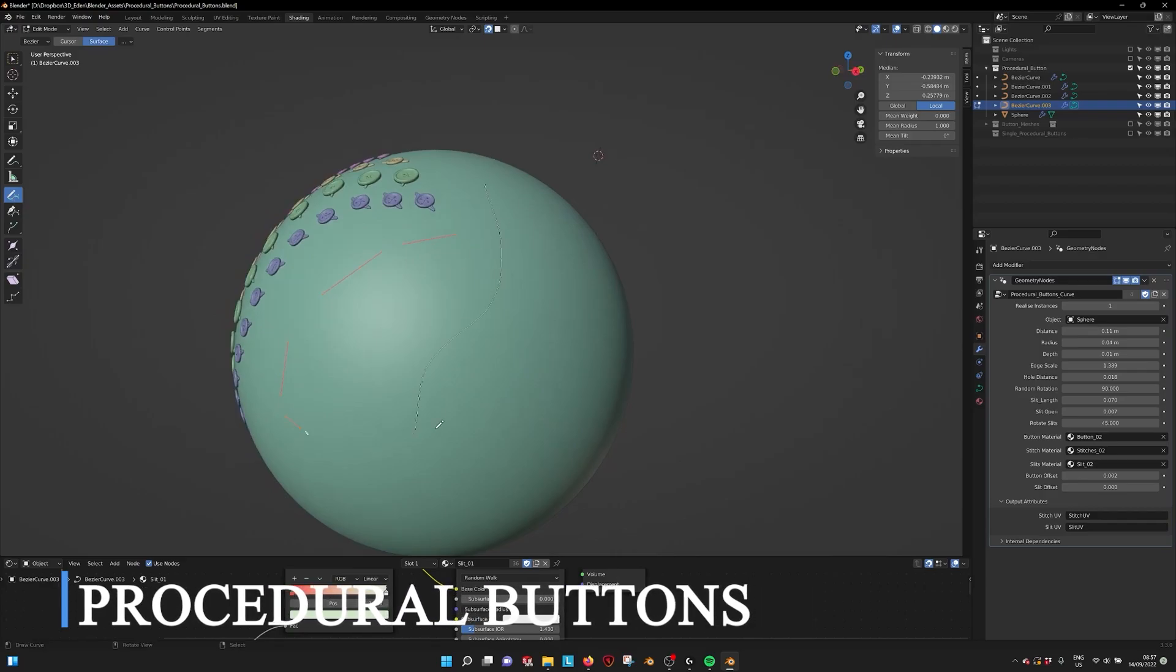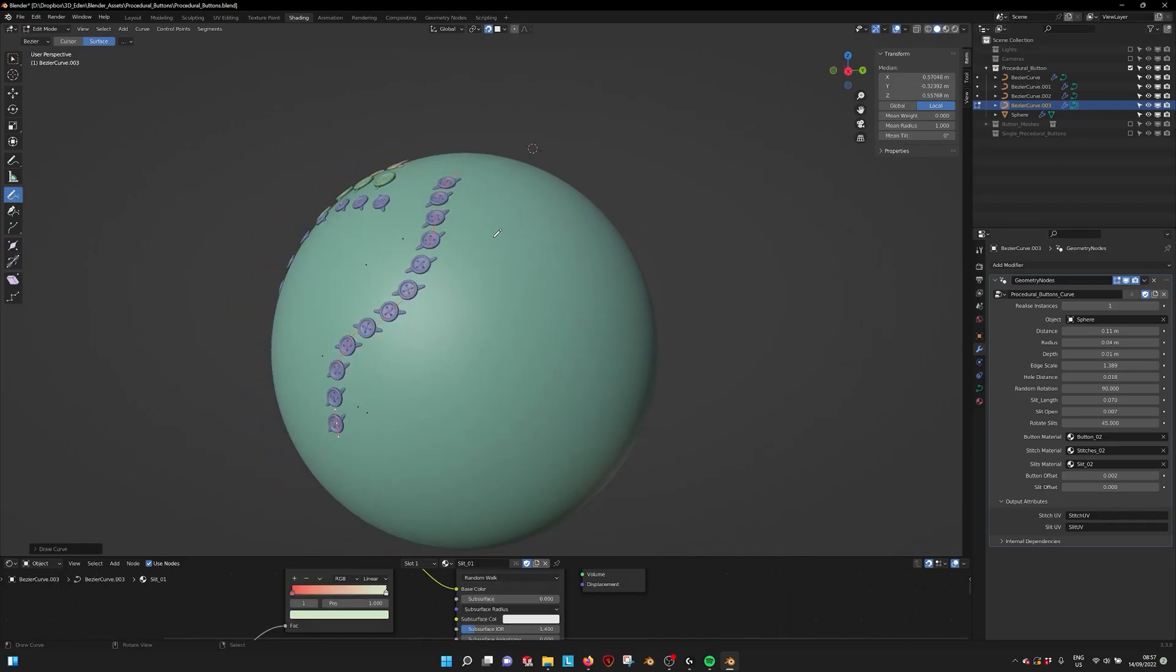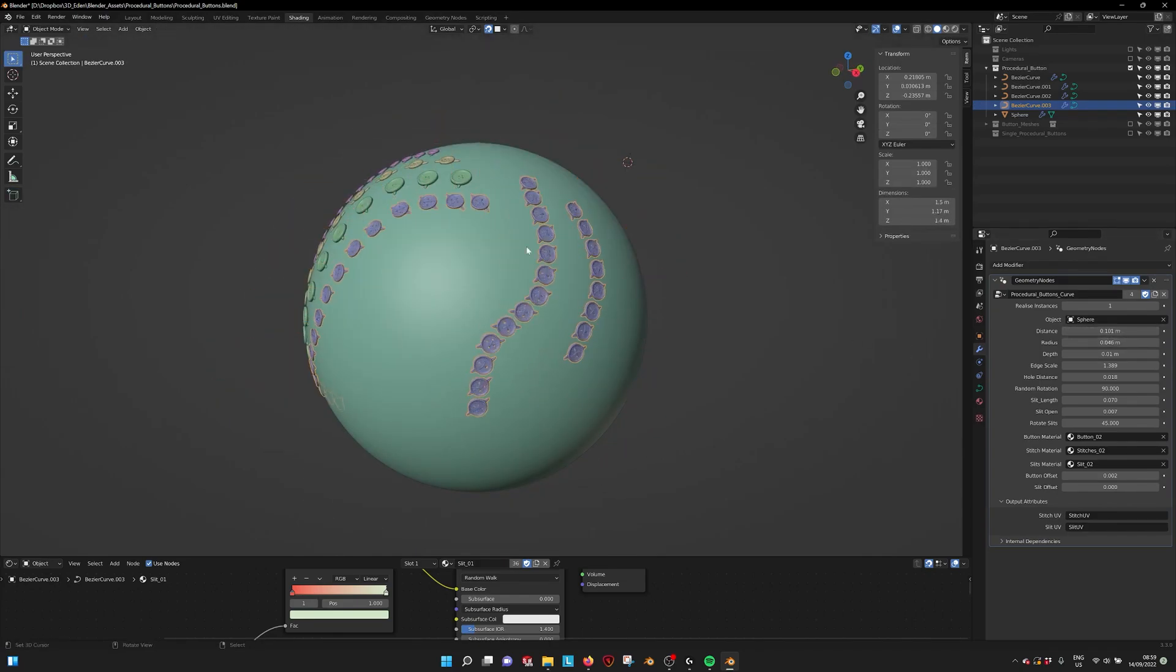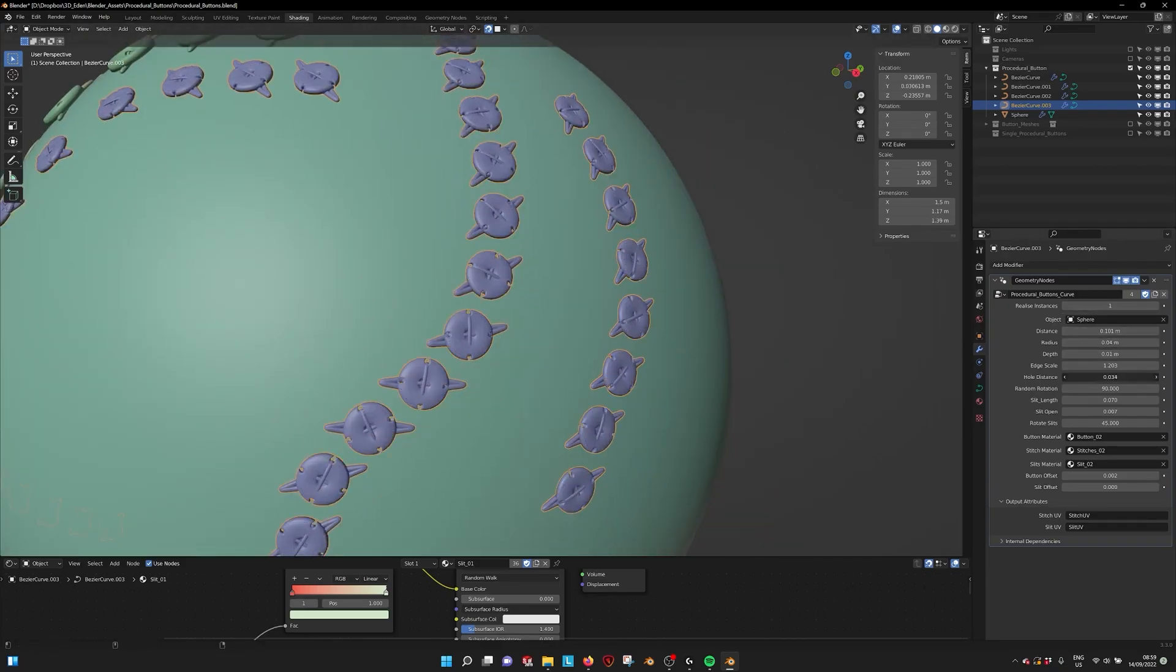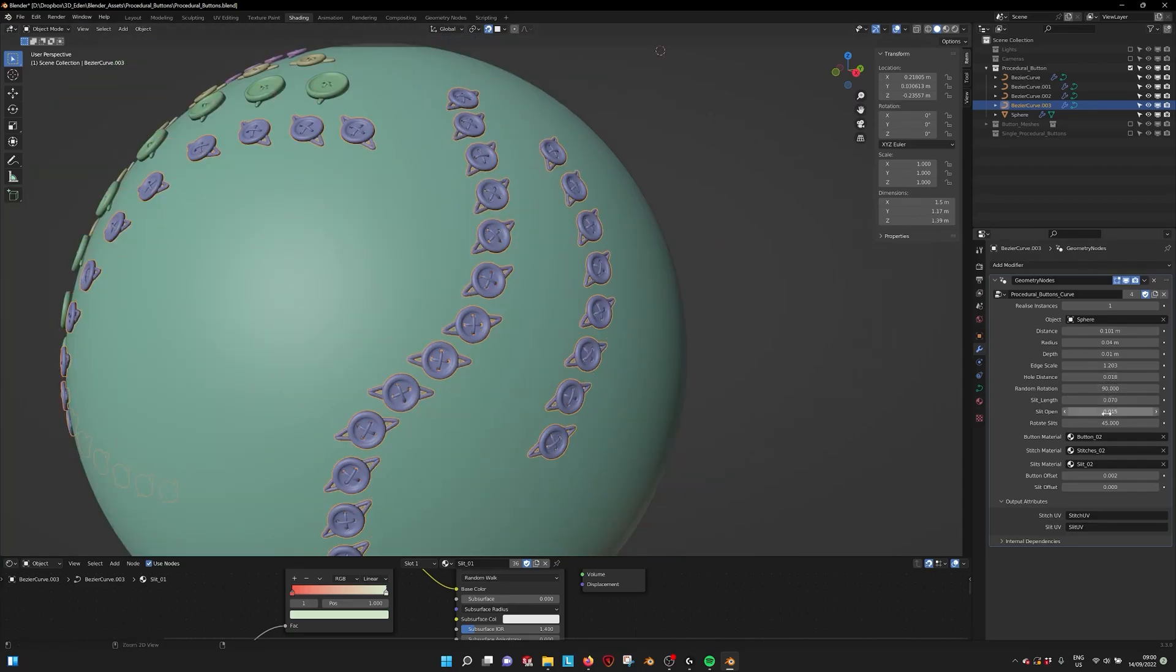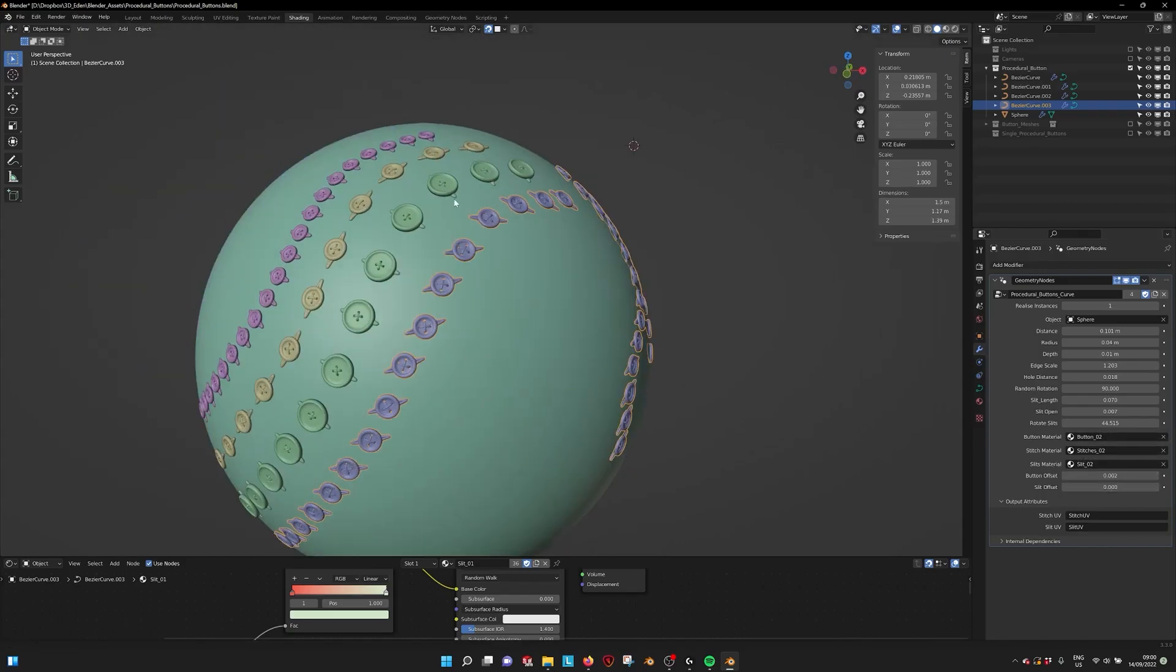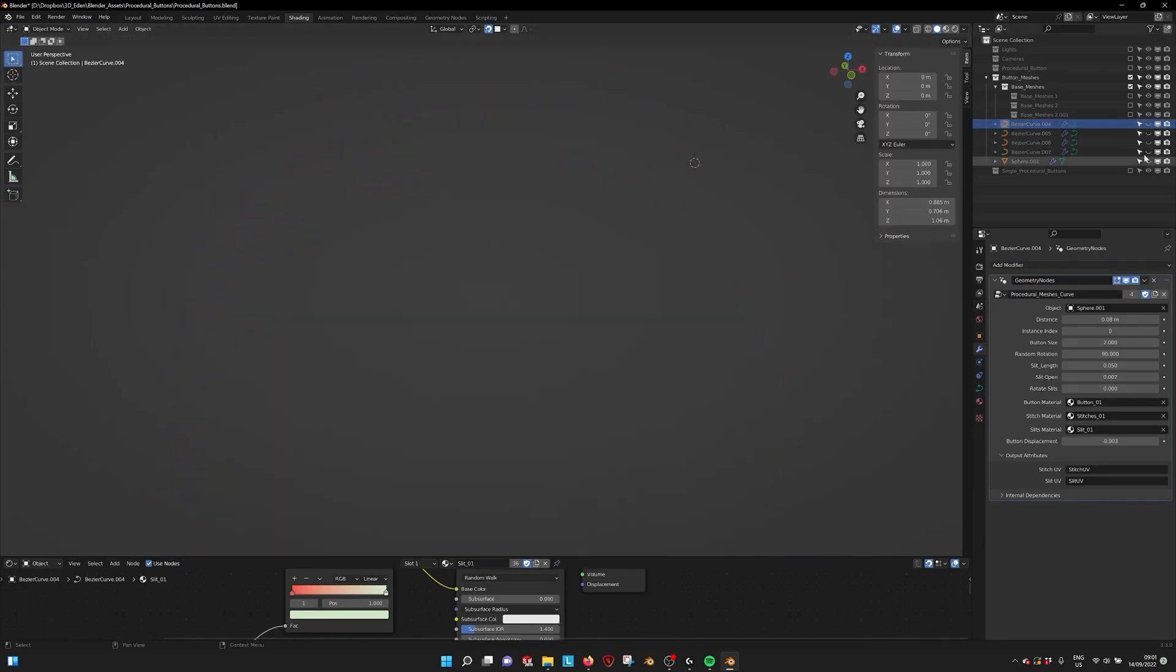Last but not least, we have Geometry Nodes Procedural Buttons. This one lets you create buttons in all kinds of shapes and sizes. This tool allows you to customize a bunch of different stuff around buttons, such as the sizes and distances of the buttons, also softness and stitch size. The workflow with this add-on is similar to the previous ones as well, because they share the same principles and they are created by the same developer. So if you knew how to use one, the other one is going to be a no-brainer.